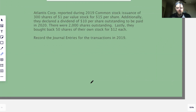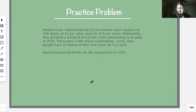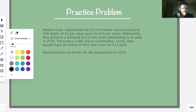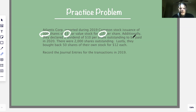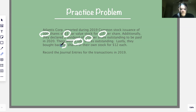Let's do a practice problem. Atlantis Corp reported during 2019: common stock issuance of 300 shares of $1 par stock at $15 a share. Additionally, they declared a dividend of $10 per share outstanding, and there are 2,000 shares outstanding. Lastly, they bought back 50 shares for $12 each. So there are three transactions to journalize.